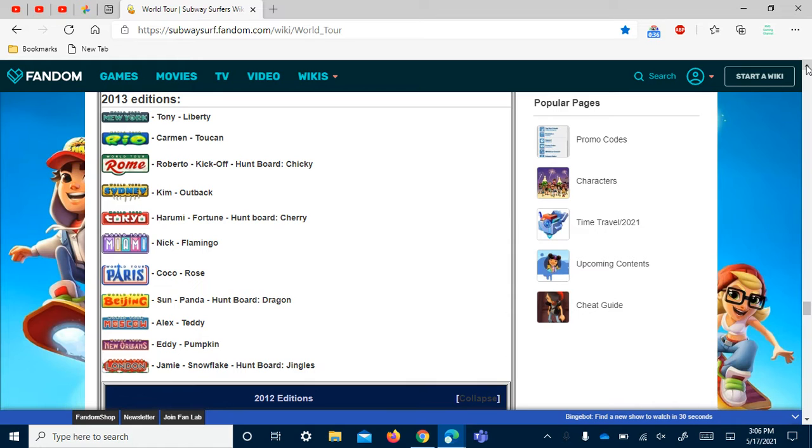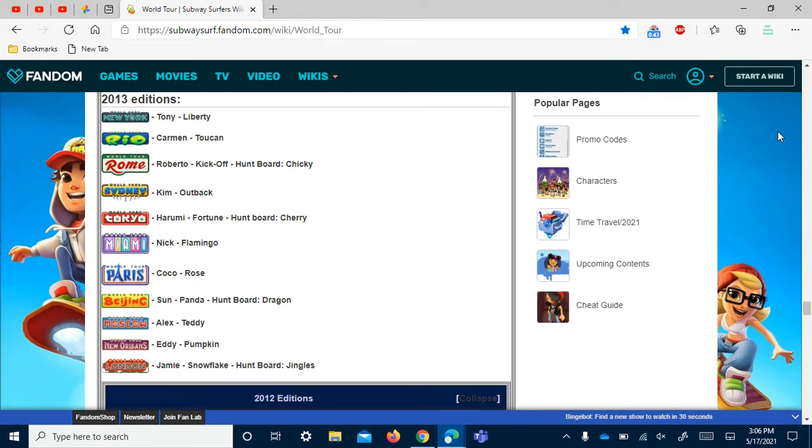Here's 2013. There's 11 destinations total that started out in New York and ended in London.